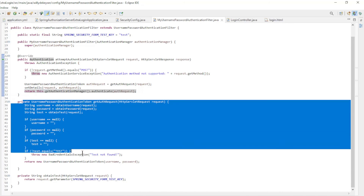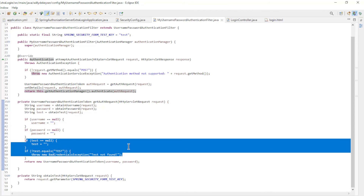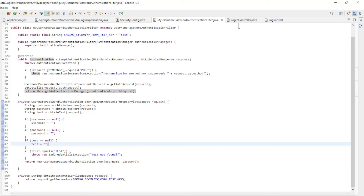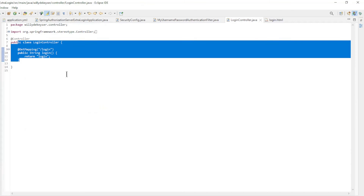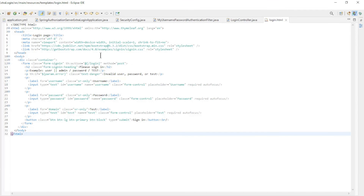In the private method we retrieve the username, password, and test from the request, and check whether test is the same as 'TEST' in capital letters. Then we create the username password authentication token with the username and password. In the next video we will further develop the test field. The last class is a simple controller for the login page.